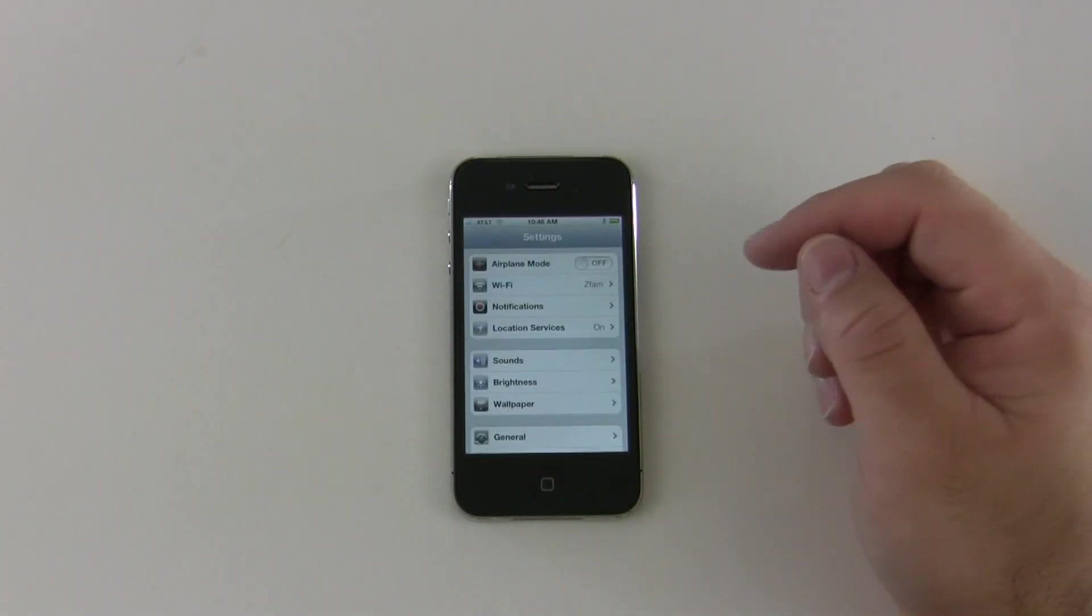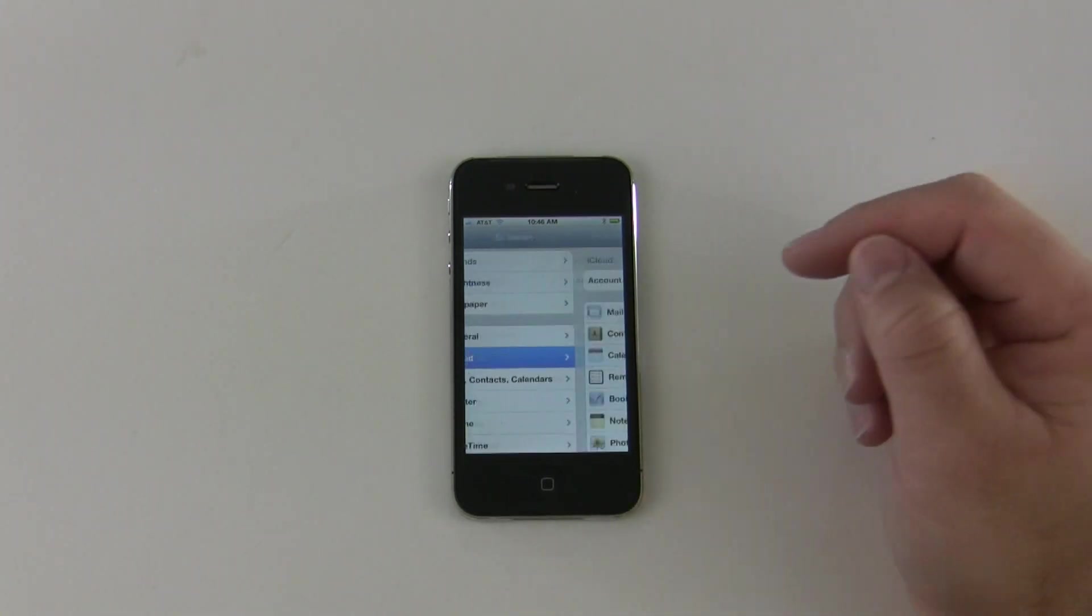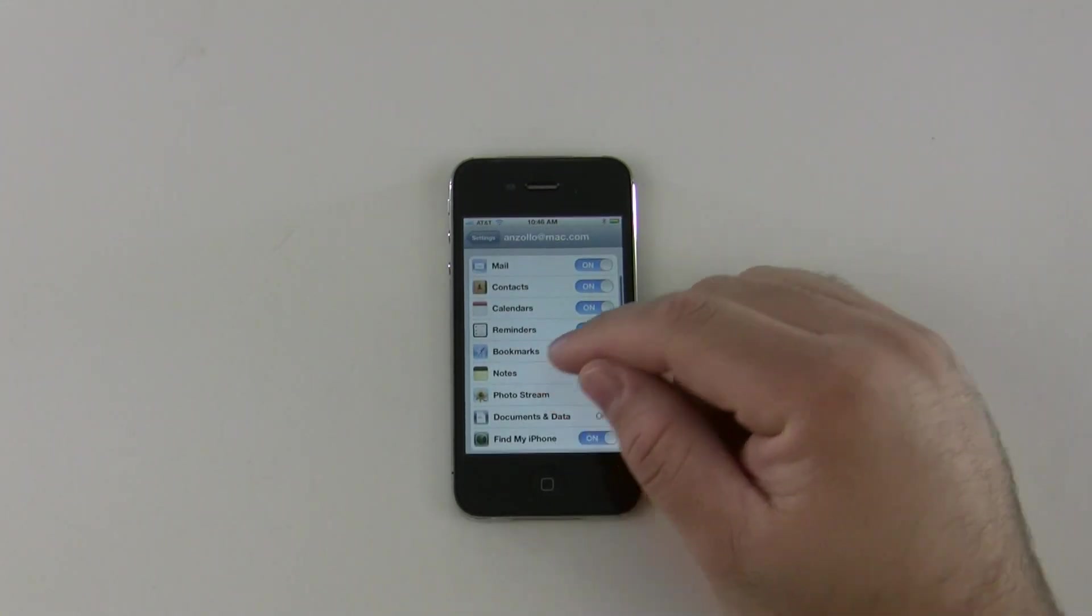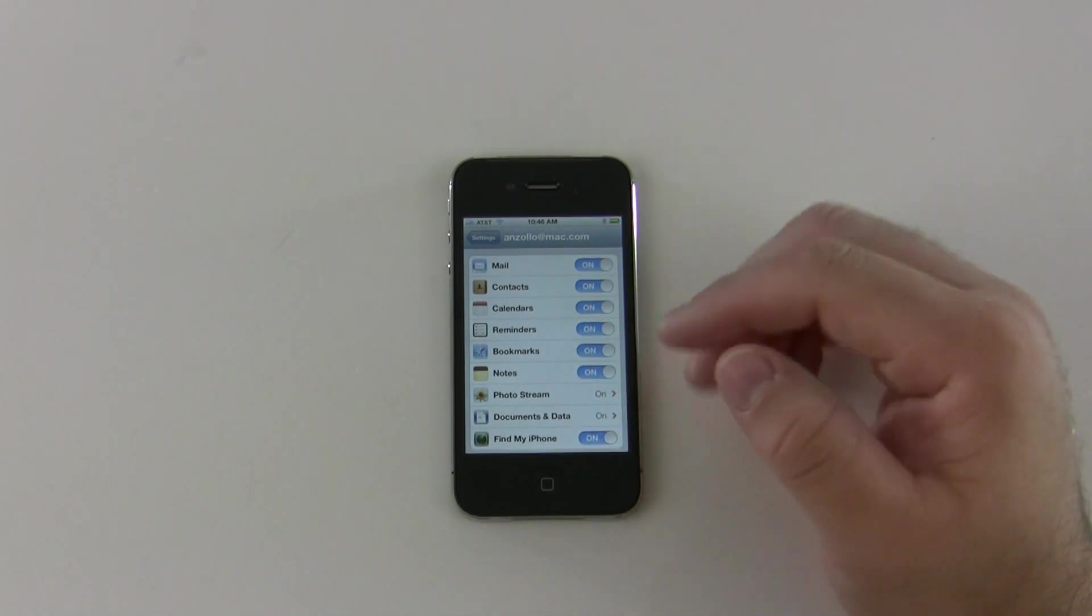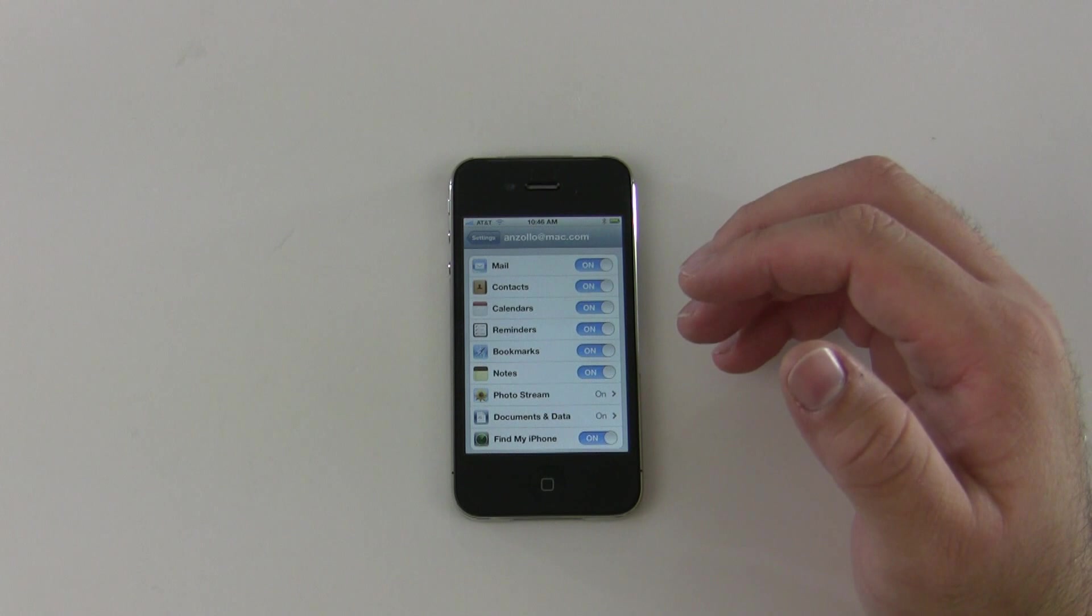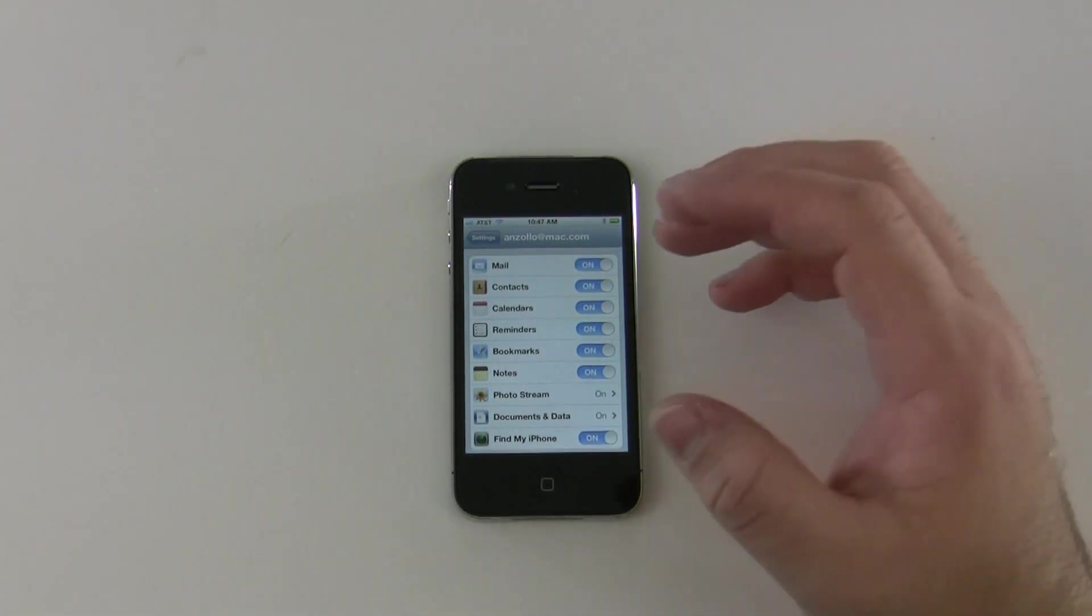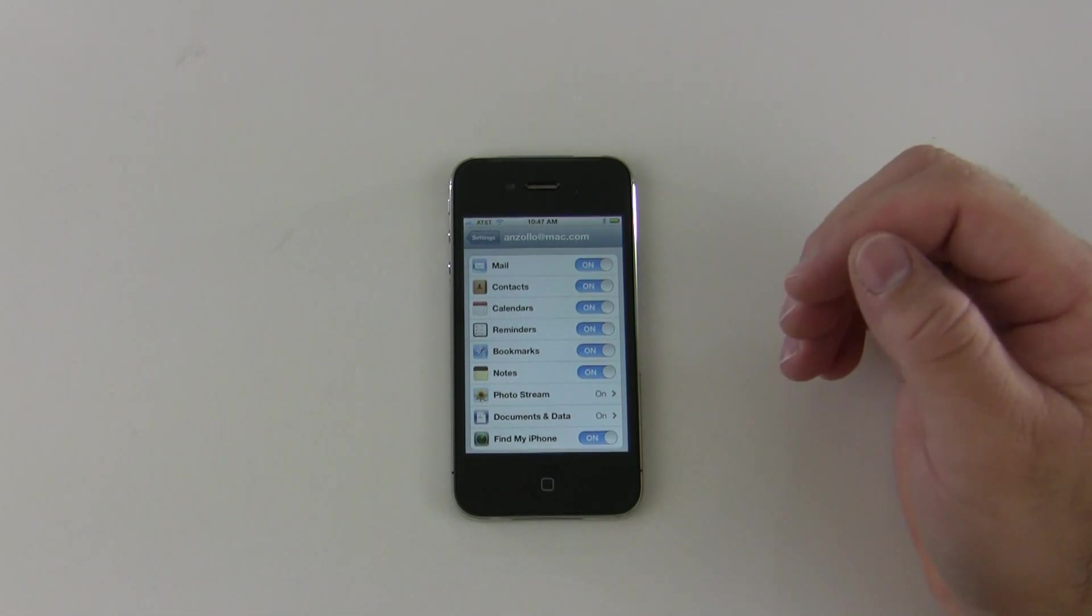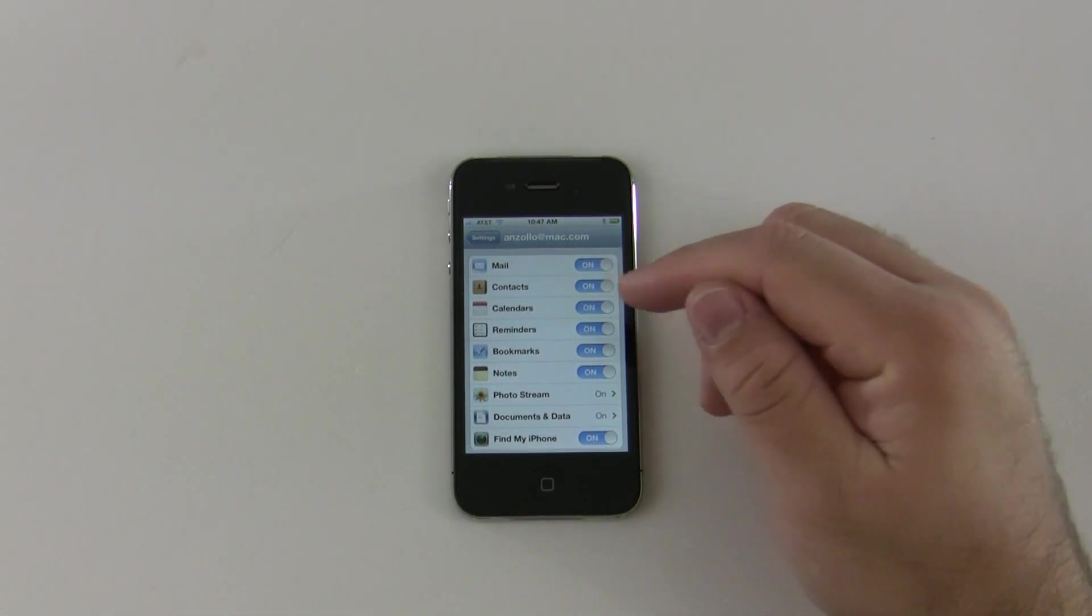We first go to iCloud which is in the settings and we create an account. There's my account and it allows us to choose what we want to sync. You just create the account, or if you have a MobileMe account you can just move it over. You can do that online or on the phone, and it allows you to sync things as you can see here.